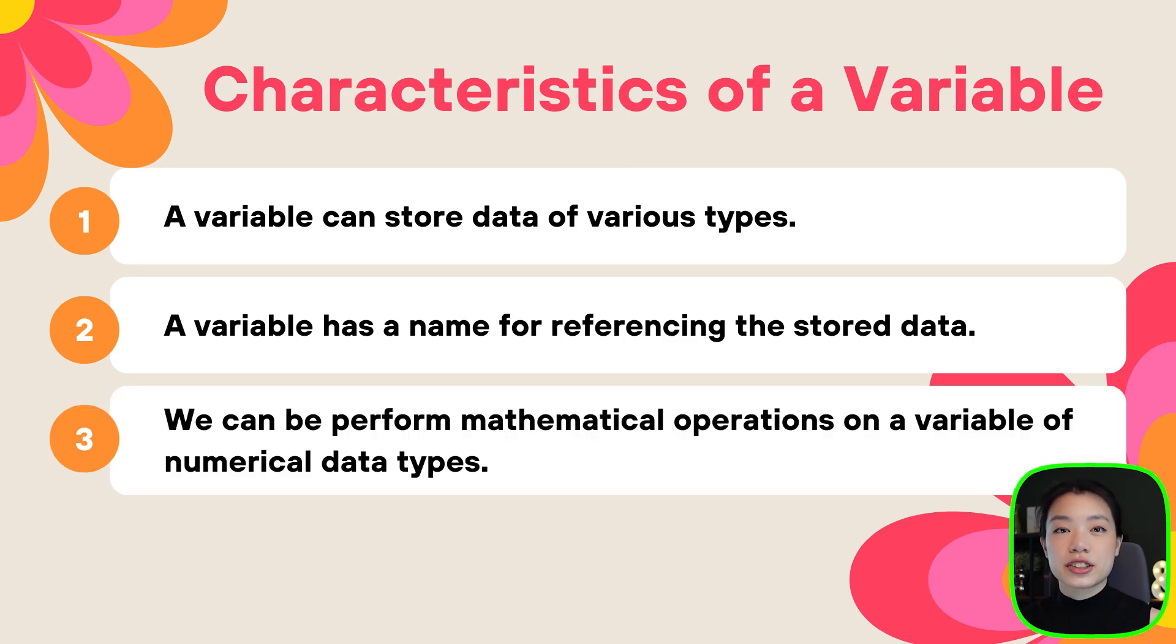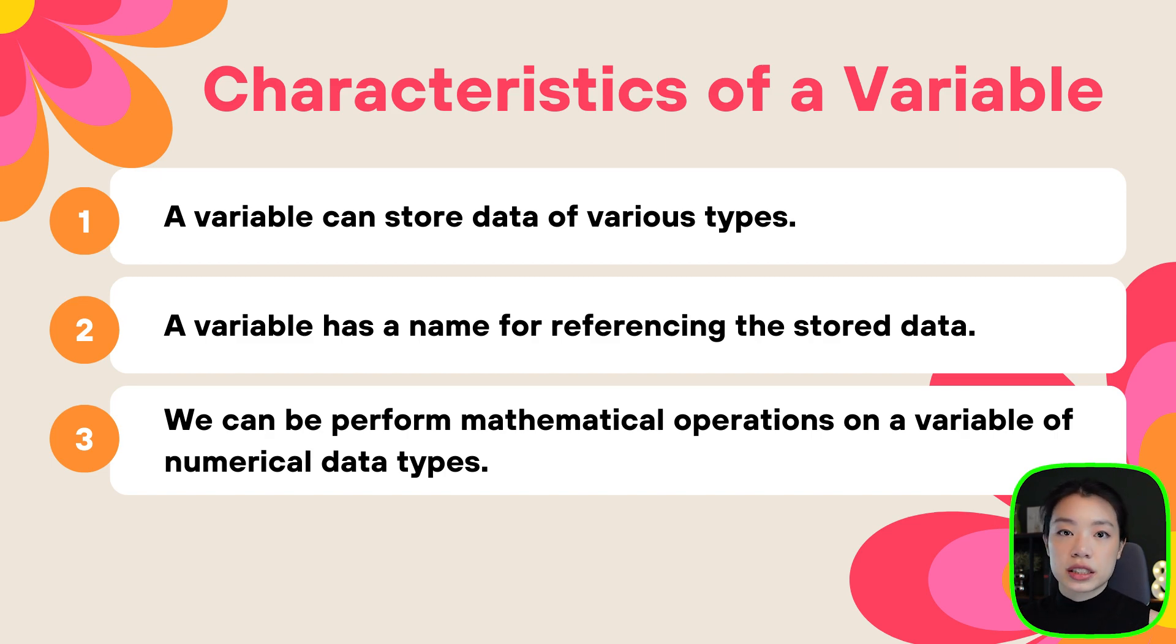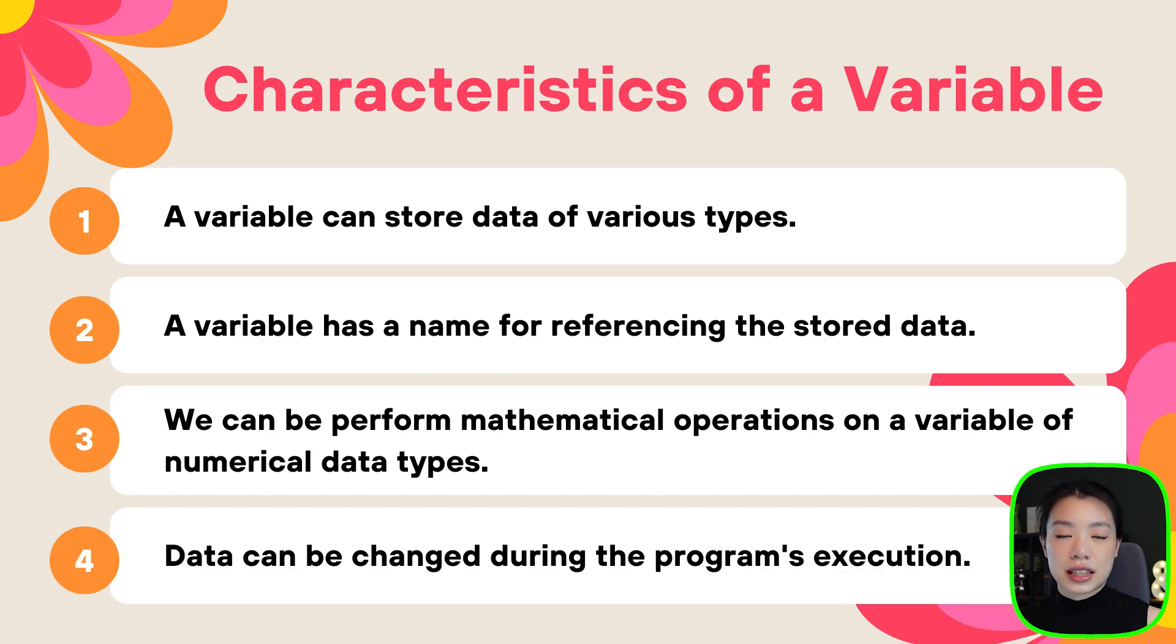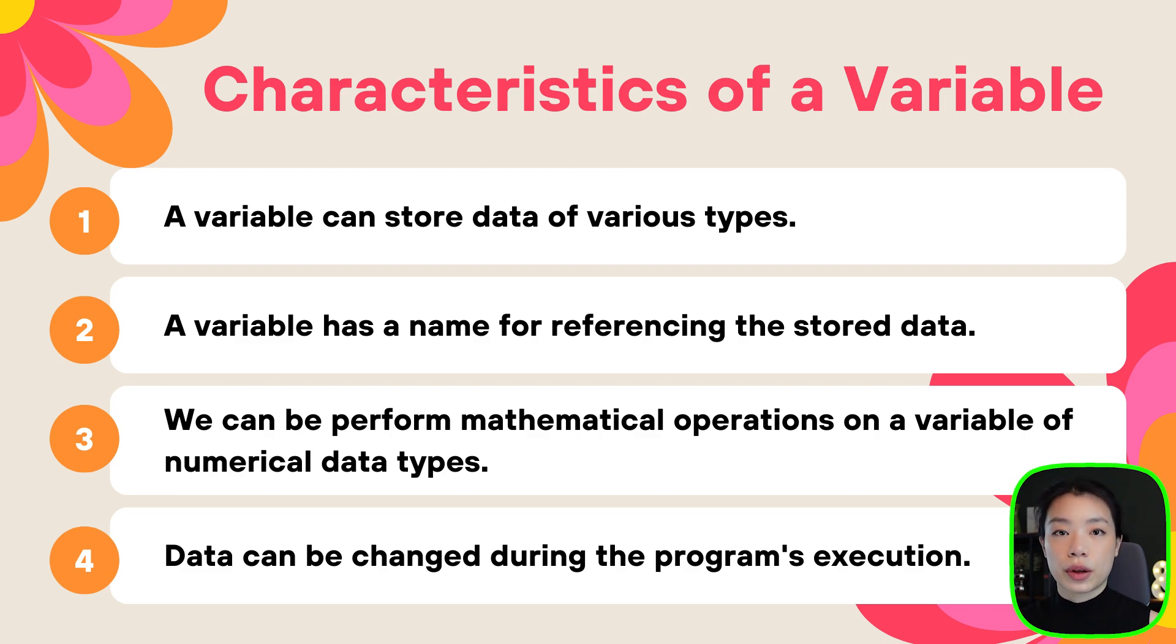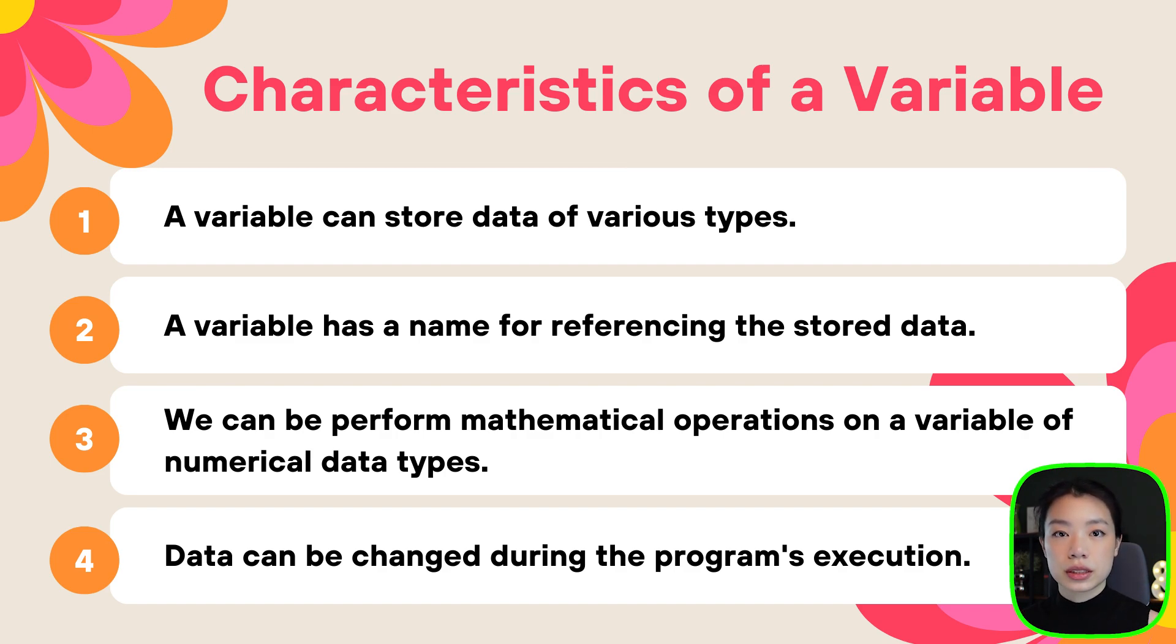The third characteristic is that if the data that we store is numeric, right, we can do all sorts of mathematical operations, whether it be addition, subtraction, multiplication, division, and all sorts of other things. And the last characteristic that I want to talk about is that the data that we store in our variable can change throughout the program. And this is the main thing why we want to use a variable to store the number 200 so that we can move our circle around.